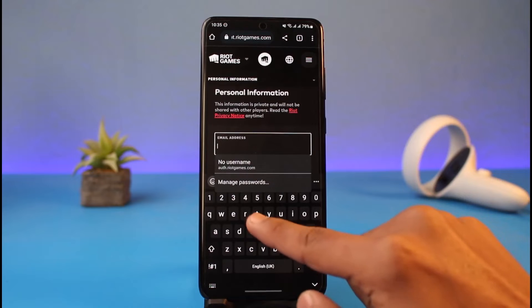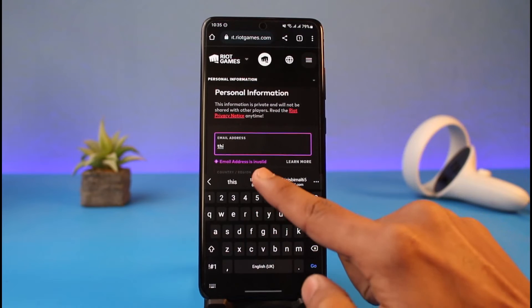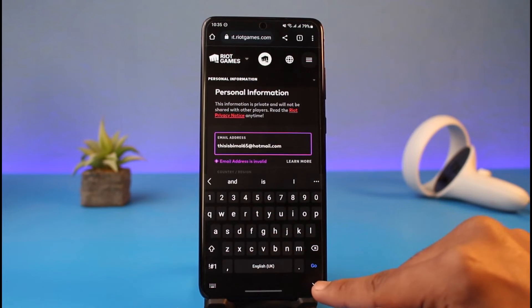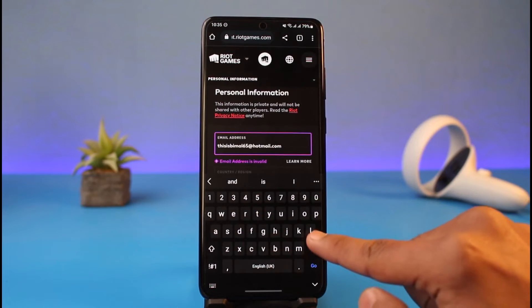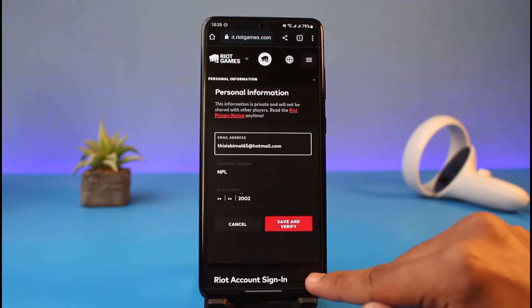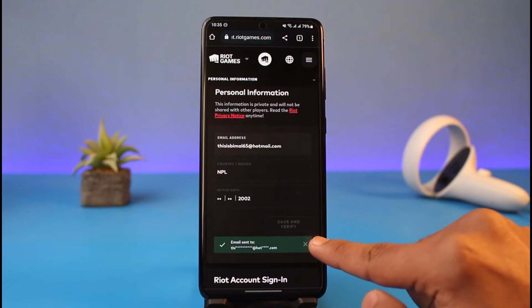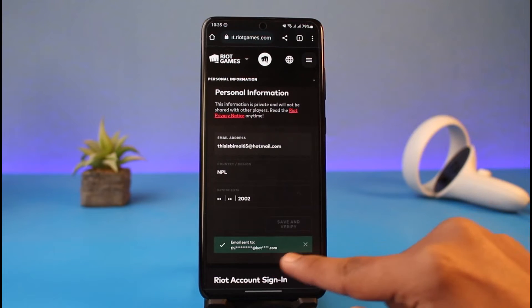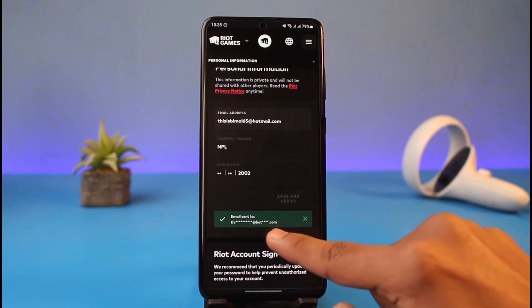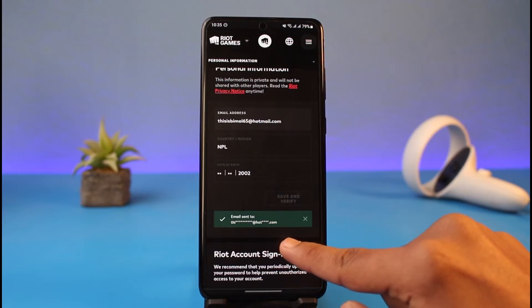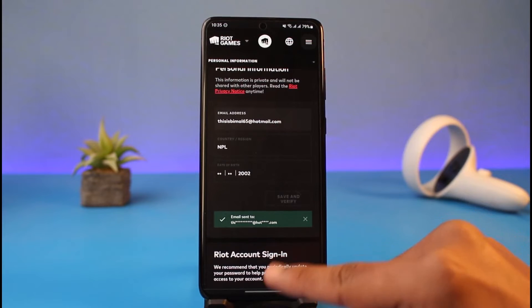I'll just go ahead and enter the new email address that I want to use over here. As I do that, I'll tap on the save and verify button. Once I tap on save and verify, it will send a verification code to the new email address.